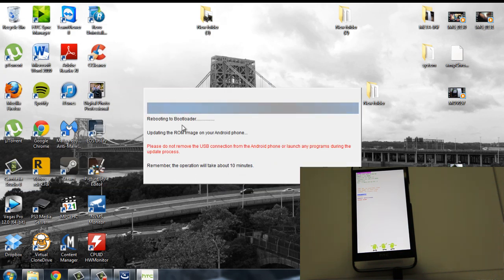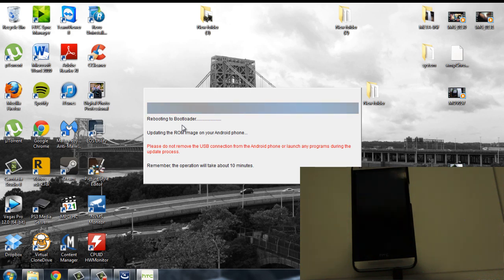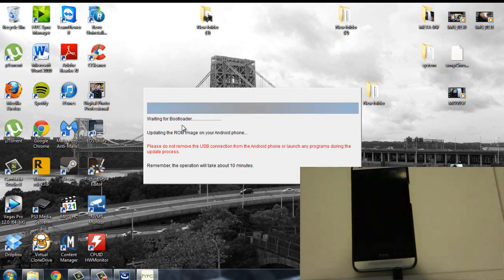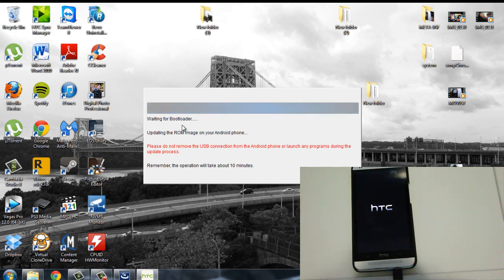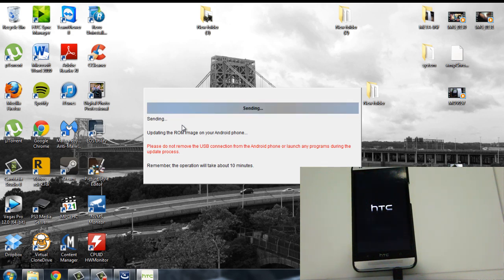This is the part. Now this is going to take around maybe, it says 10 minutes, but it took me maybe 15 minutes. All you're going to do is just wait. Okay. Now I'm just going to stop the video and just show you when it's done and what you should get.